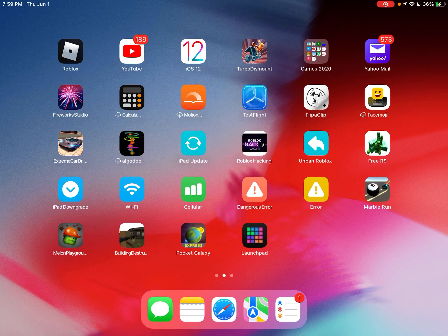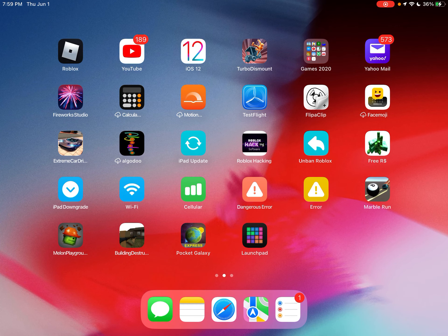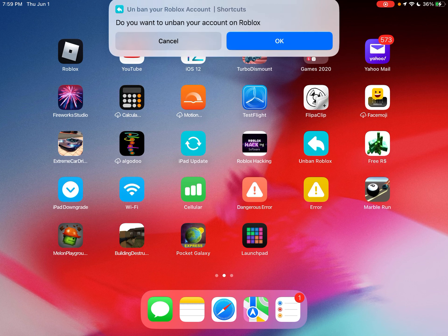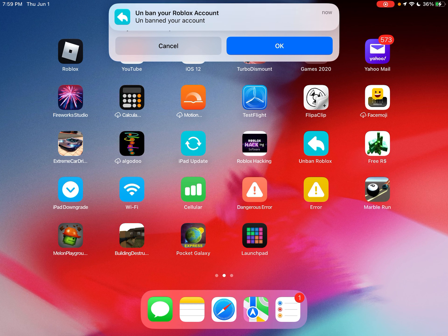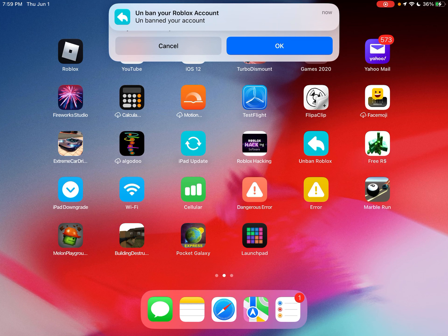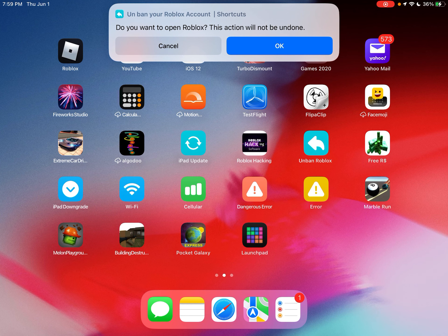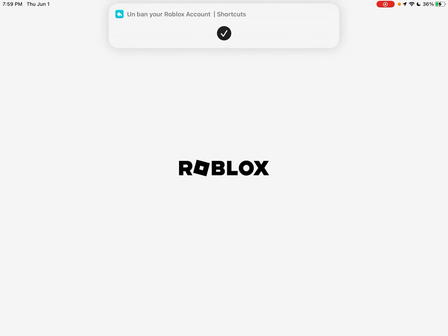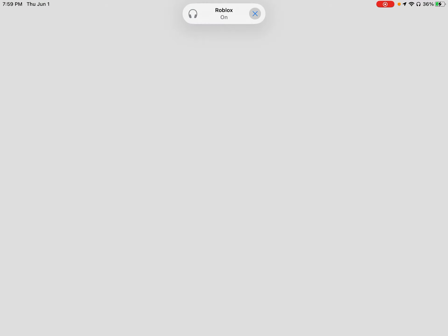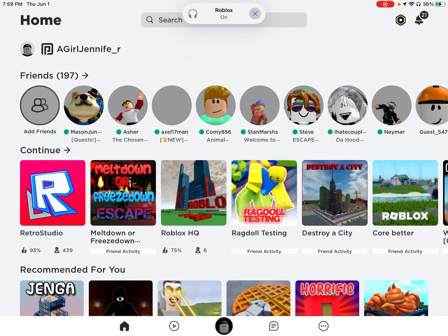I can unban that account by using the unban Roblox app here. I'll use it — open it up. You didn't even need anything. Let's go! I guess I want to open it — it actually worked! It worked! It unbanned my account!